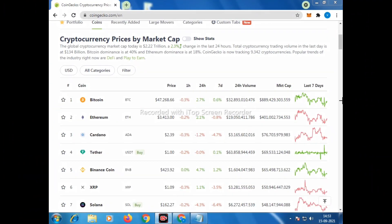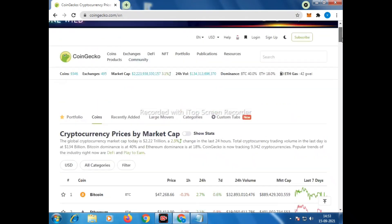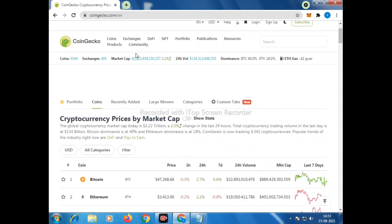Hello friends, welcome back to another video. In this video we are going to talk about the Arbitrum token network and how to set up the Arbitrum network on MetaMask.